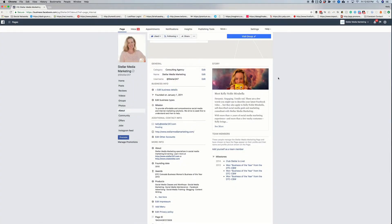And it's that simple. That is how you add or edit information to your Facebook business page.